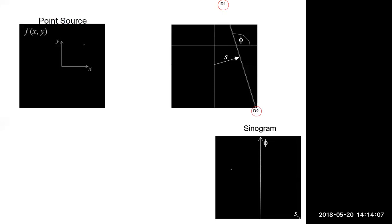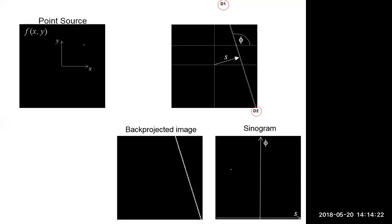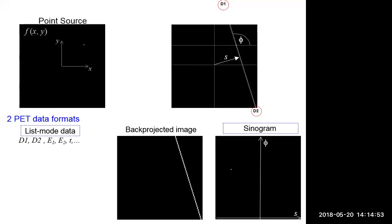The sinogram is discretized — with discretization in the radial S direction and in the viewing angle phi direction. Alternatively, you could back-project into an empty array, or record the data in list-mode format: 'I detected an event on detectors D1 and D2,' and you can also record the energy of each photon and the time difference. List-mode data is very flexible — you have many attributes per event. Today I'll focus on the sinogram data format in 2D for simplicity.